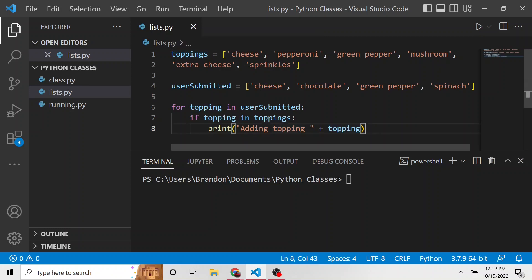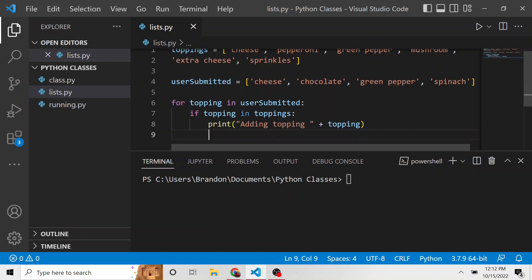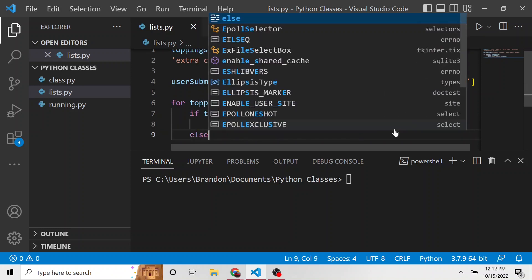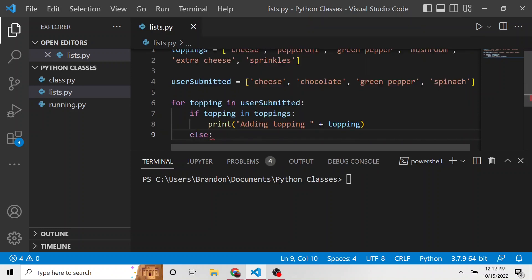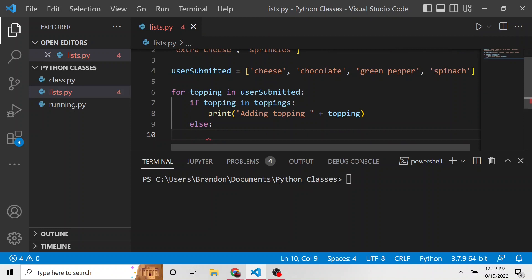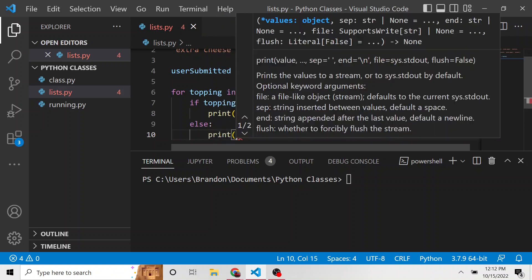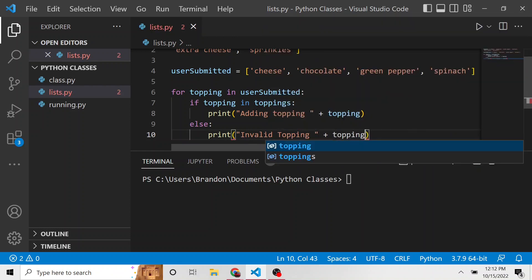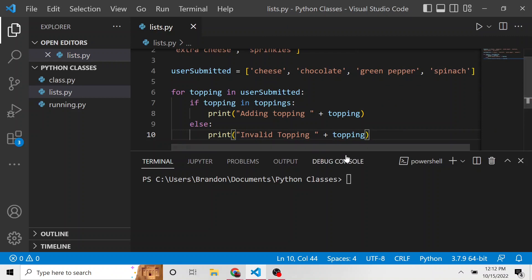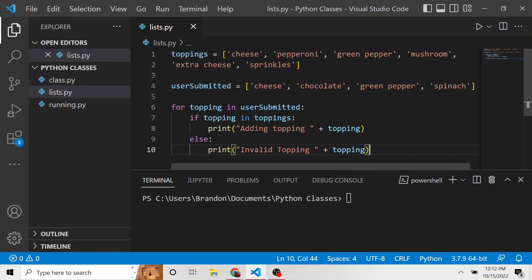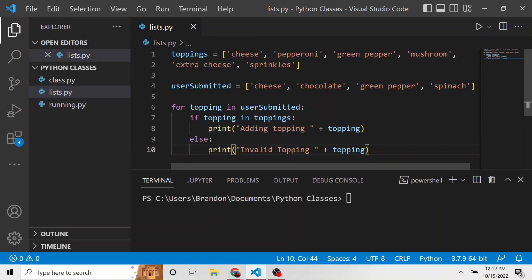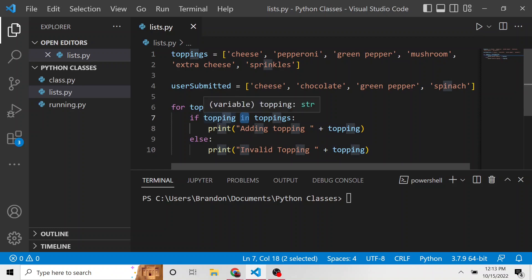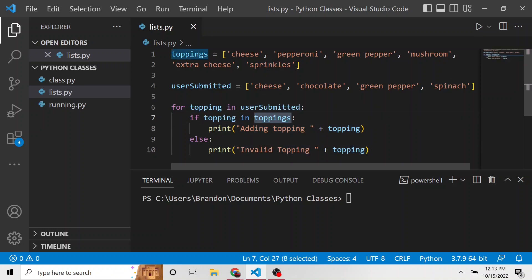And then else, let's say it's not a topping that we provide for our pizzas. We're going to print out instead, invalid topping, and then plus topping. So if it's not in the toppings that we have in this toppings list, it's going to tell the user that's invalid. And notice we're using this in operator, which is just saying, hey, is this value in this iterable? In our case, this list. And if it is, do this.